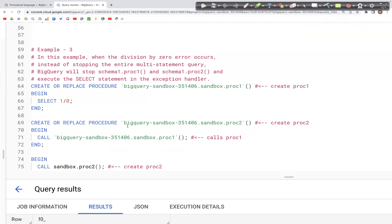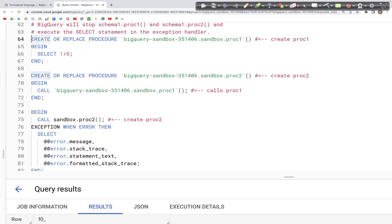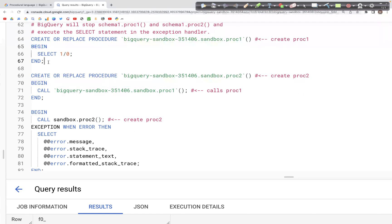There is another way to use the EXCEPTION clause — with stored procedures. A stored procedure is a list of commands or a query that is stored and can be run on a scheduled basis to perform a particular task on a data table. We create a stored procedure with a BEGIN block inside it.